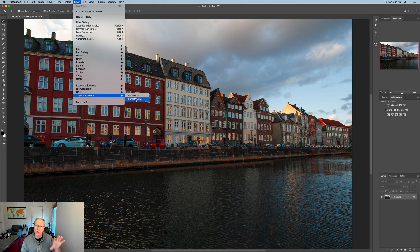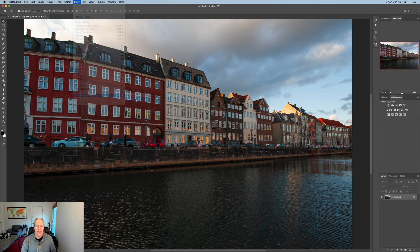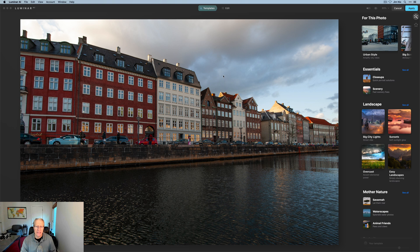From there, you can do various edits. Click apply. It'll send it back. Now, let's go ahead and do that. Luminar AI. You can see it says plugin started, and here we are.